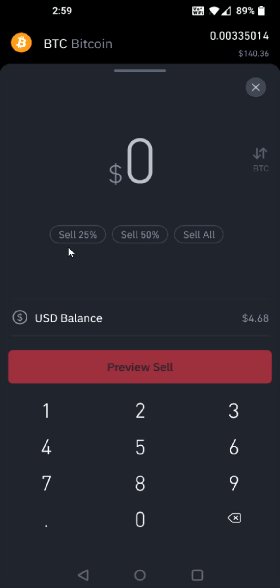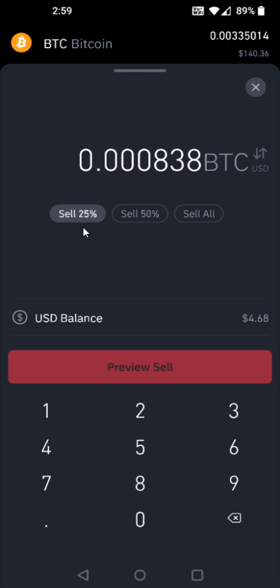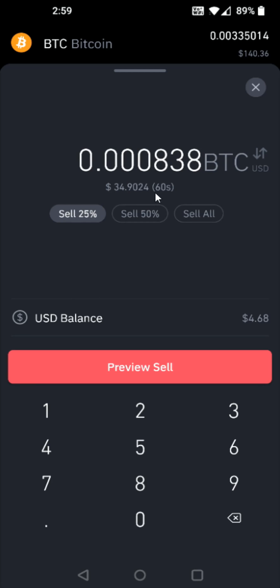I can select this button right here where it says sell 25%, and that is about $35 US dollars currently of the Bitcoin that I have. I have around a minute to complete this process, so I can go down and click where it says preview sell.